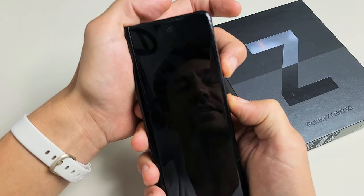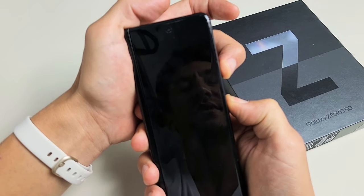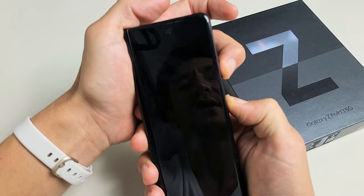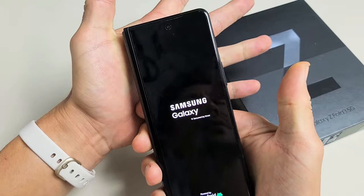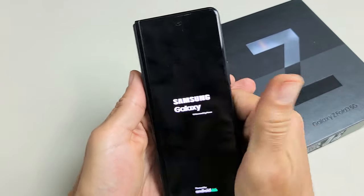Press and hold both buttons. Do not let go. Samsung logo — go ahead and let go.